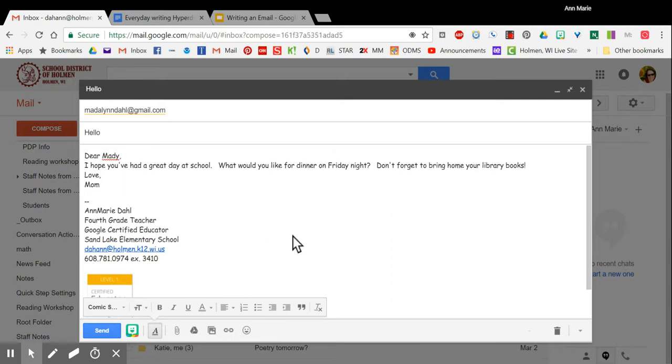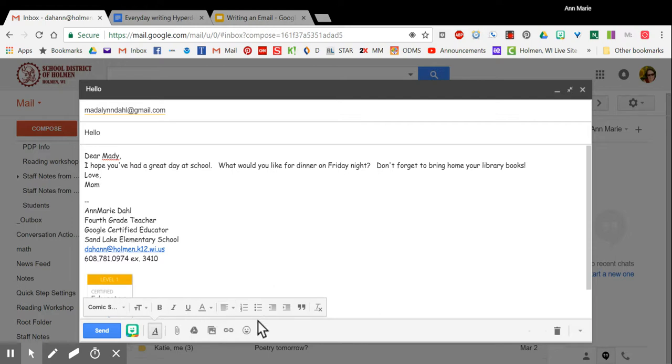After you've done that you can look on the bottom toolbar and there are ways to change the font and to bold or to underline things. Remember in an email you don't want to use uppercase letters for your whole email, that is considered shouting.